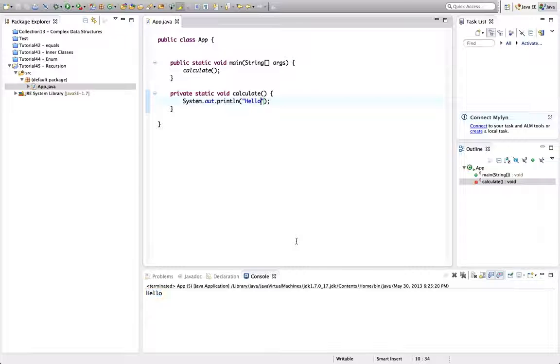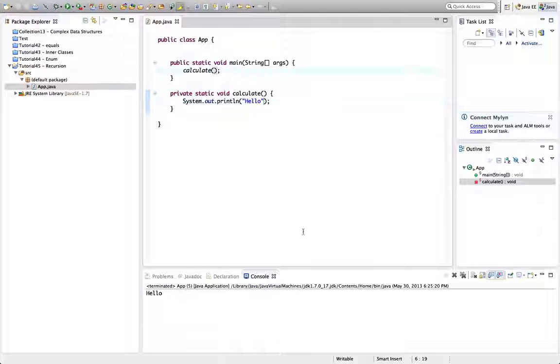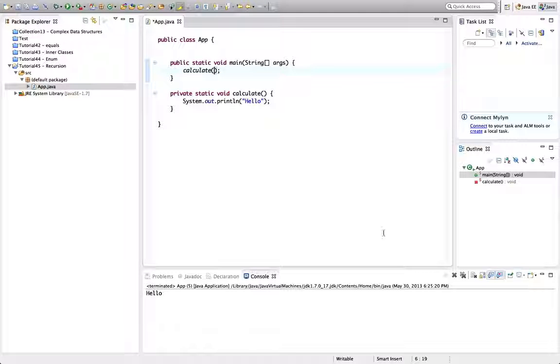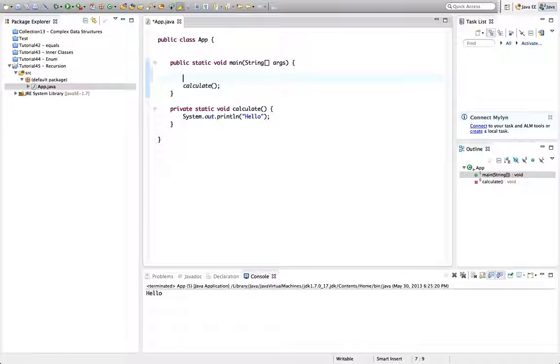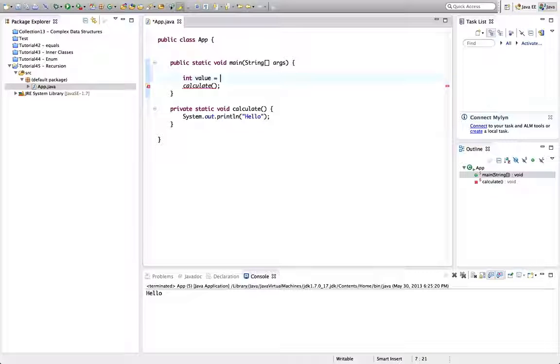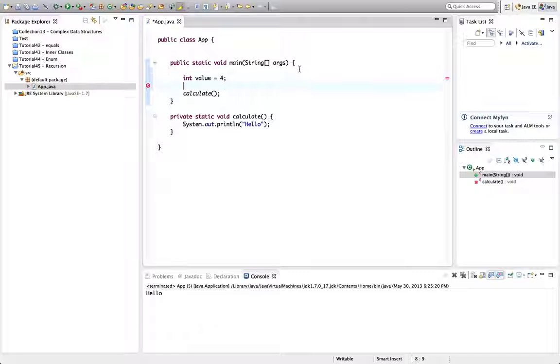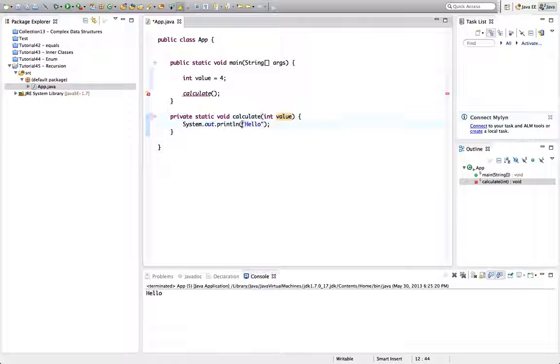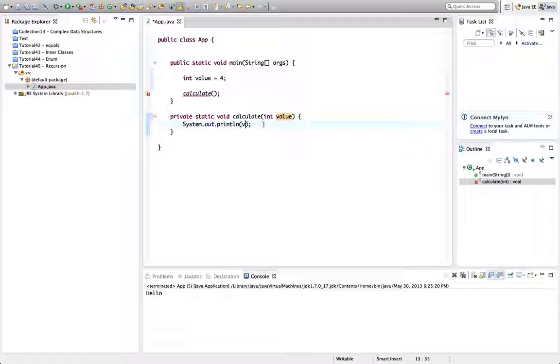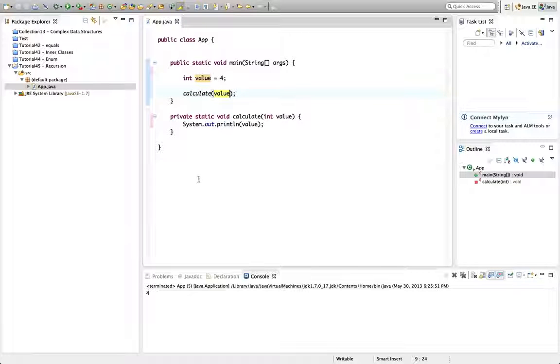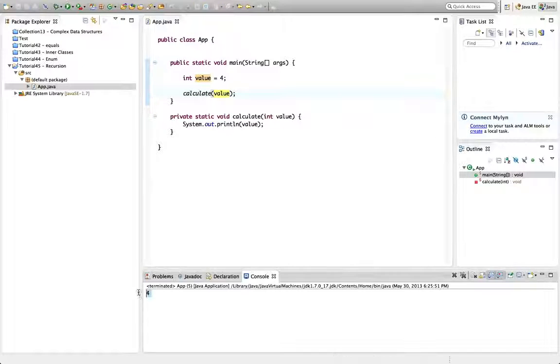This is all completely standard ordinary Java. Now supposing I pass a value to calculate, let's say int value equals 4. Let's put 4 and then I'll make calculate take an int value and I'll display the value here. And I'll pass it in here. Let's run that and check that it works. It says 4.